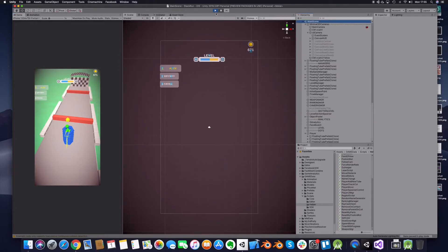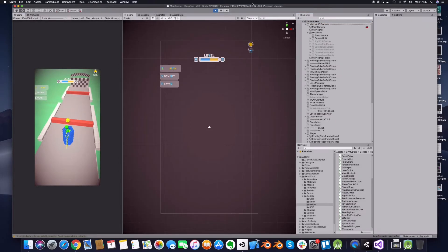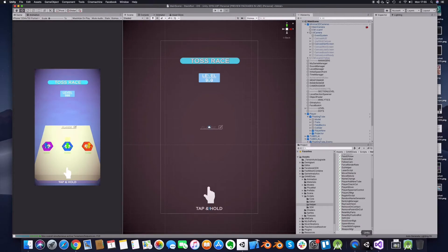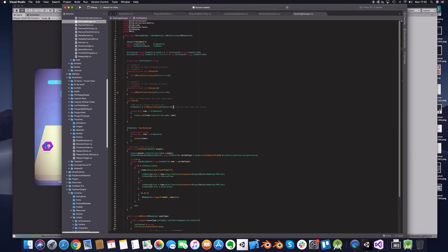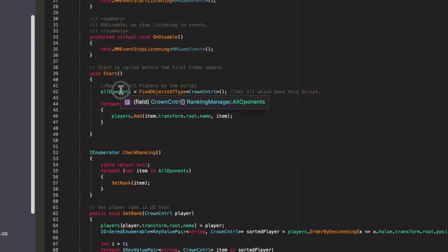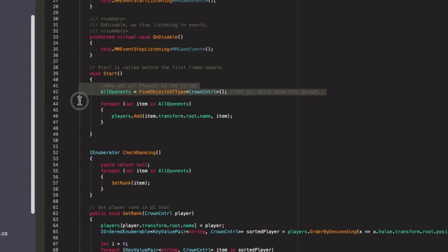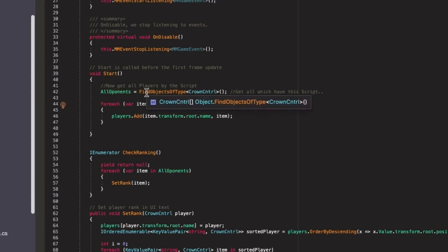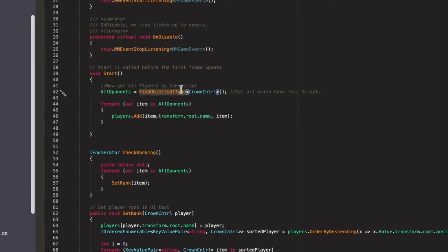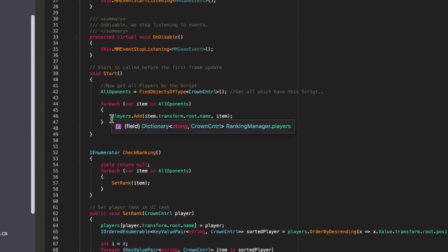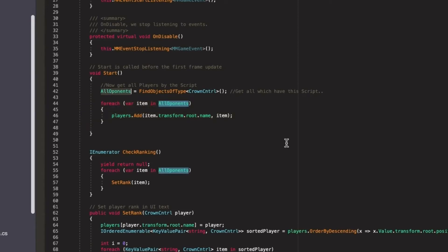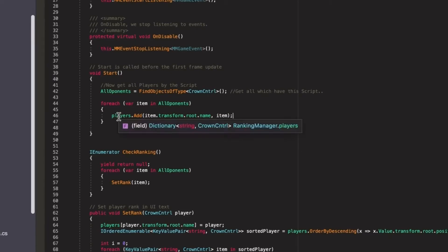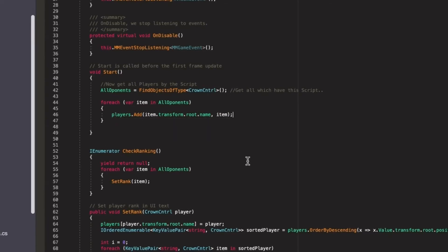Let's go inside the script. So on start as you can see I am searching for game objects which have this type attached, this script attached and what I am doing here I am then going through the array and putting these players with the name as the key into a dictionary for later to be able to search it and sort them.